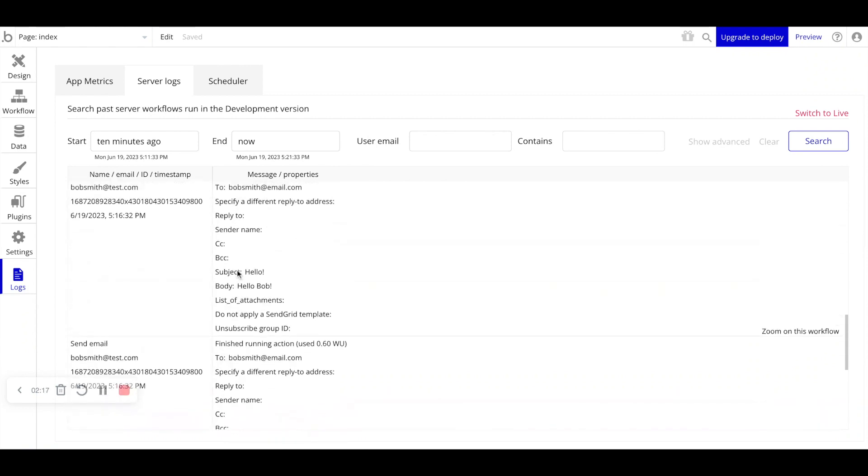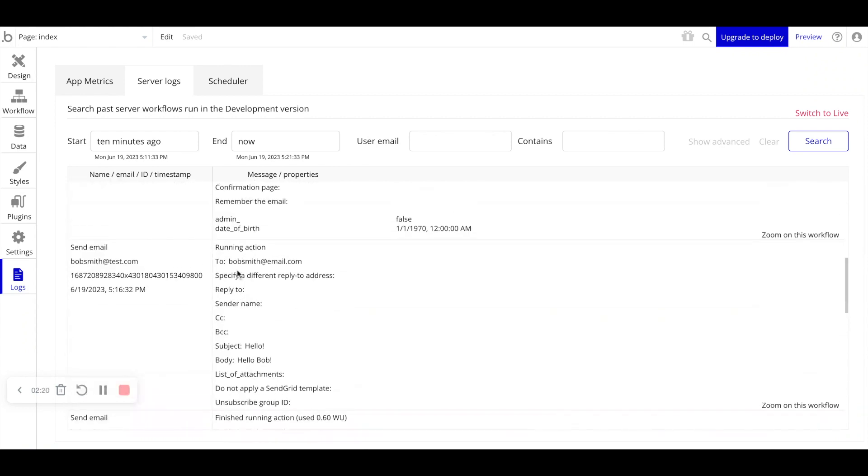But this is just a way for you to really look at what happened under the hood. Everything that's happening under your application gets logged by Bubble, so this is where you go to see what exactly has taken place.